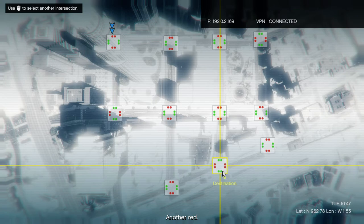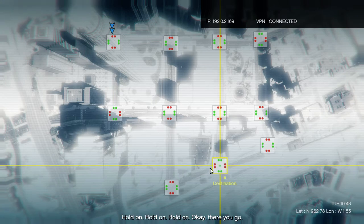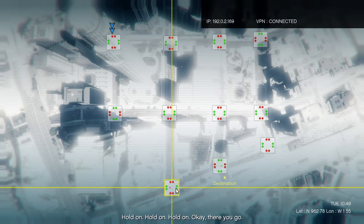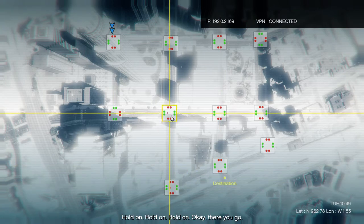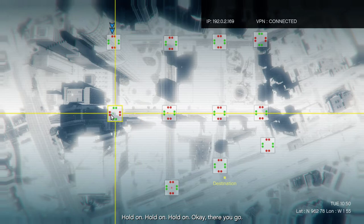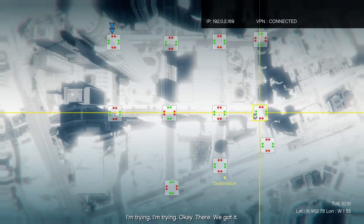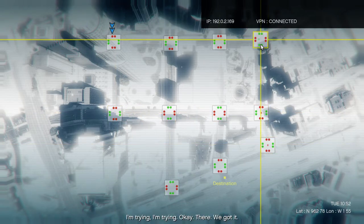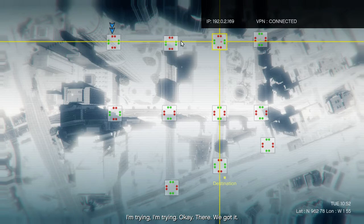Another red. Hold on, hold on, hold on. Okay, there you go. I'm trying, I'm trying. Okay, there we got it.